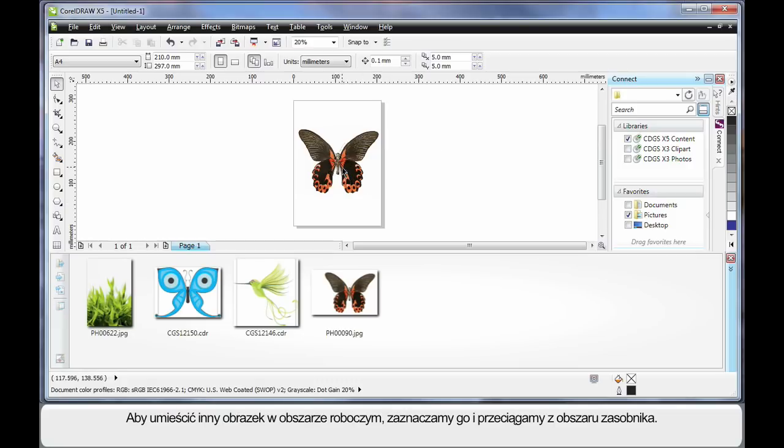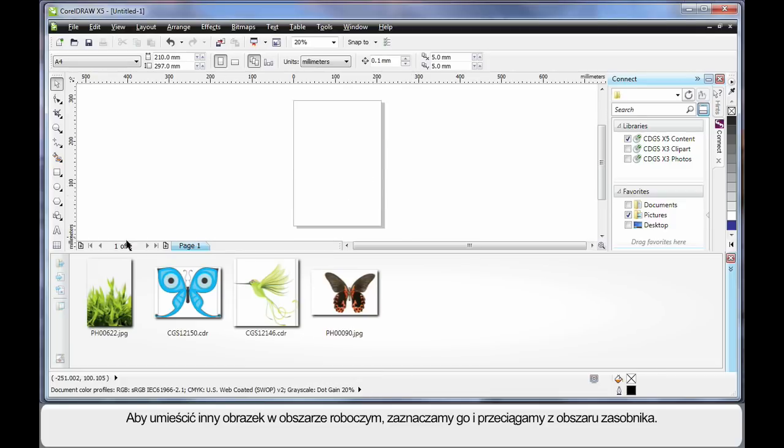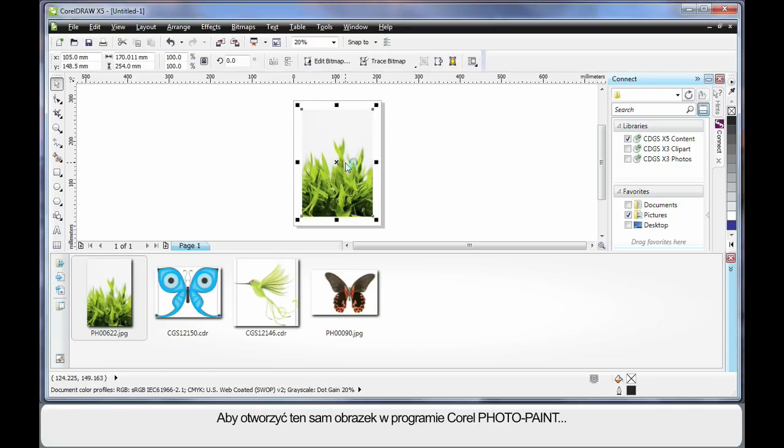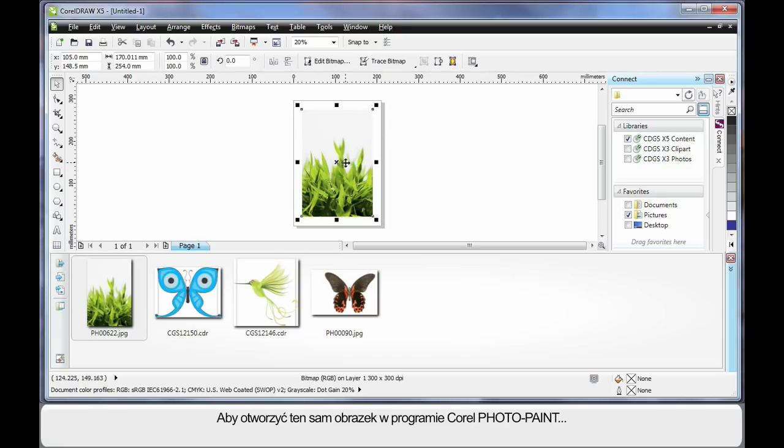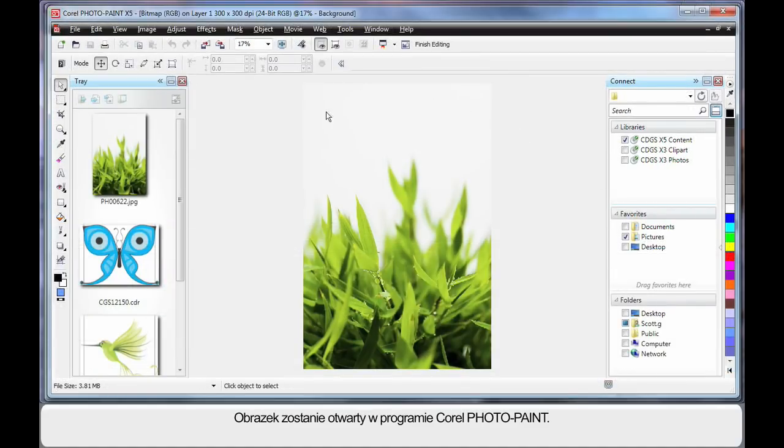Or, if for example, I wanted to place an alternate image on my working area, I can delete that one and simply click and drag from the tray and place on my working area. Now, let's say we want to open in PhotoPaint. Simply select and click Edit Bitmap. And as you can see, our image opens up in PhotoPaint.